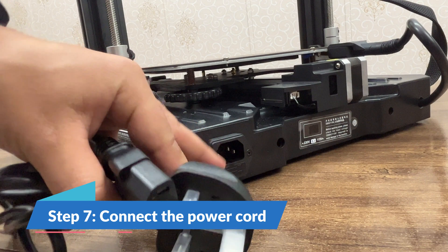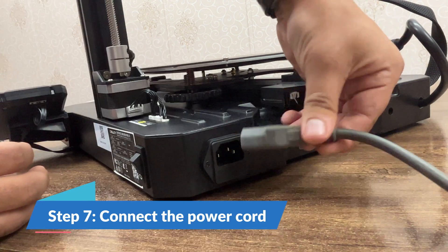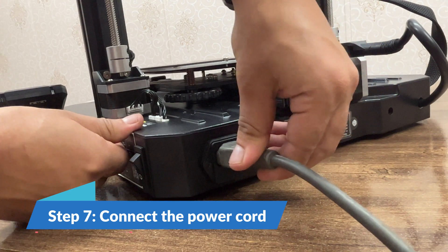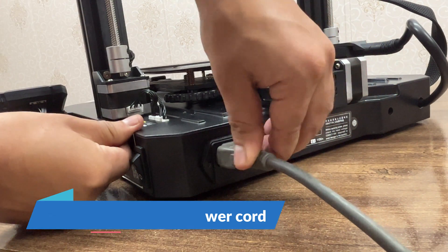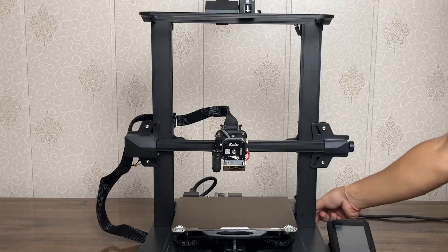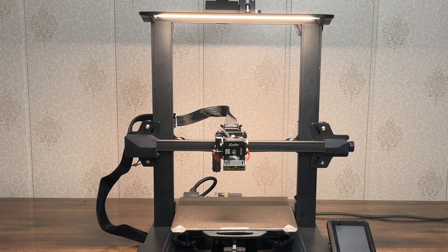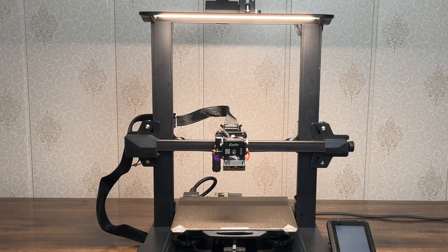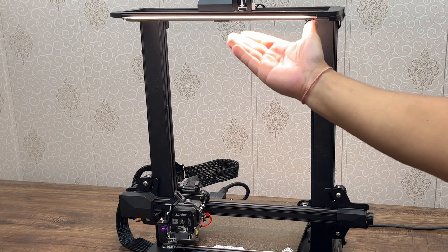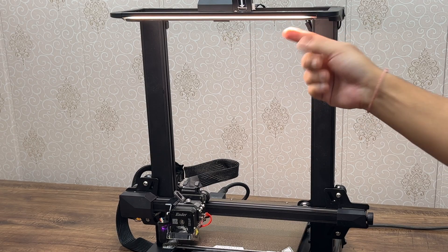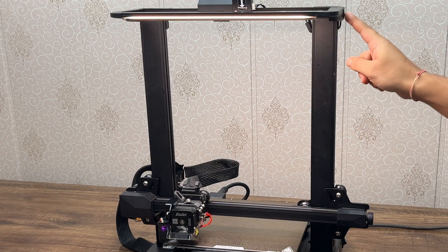Step 7: Connect the power cord and switch on the supply. Test the LED on the top.